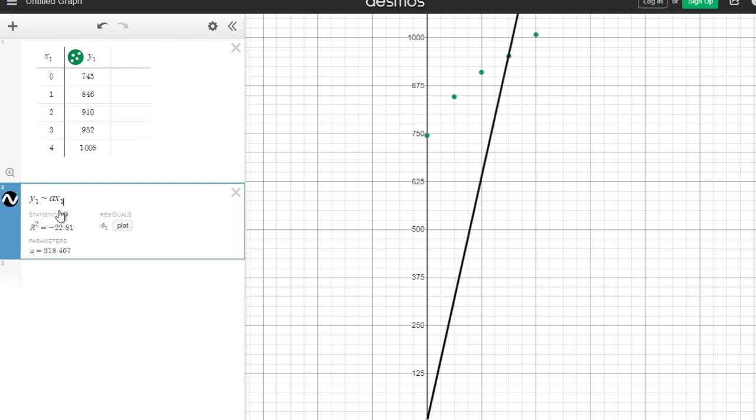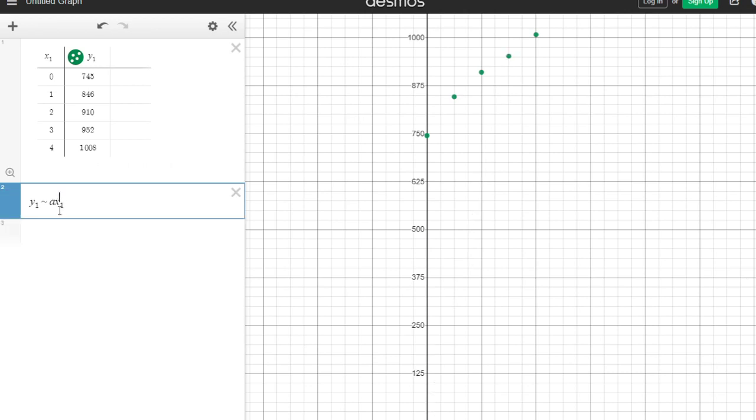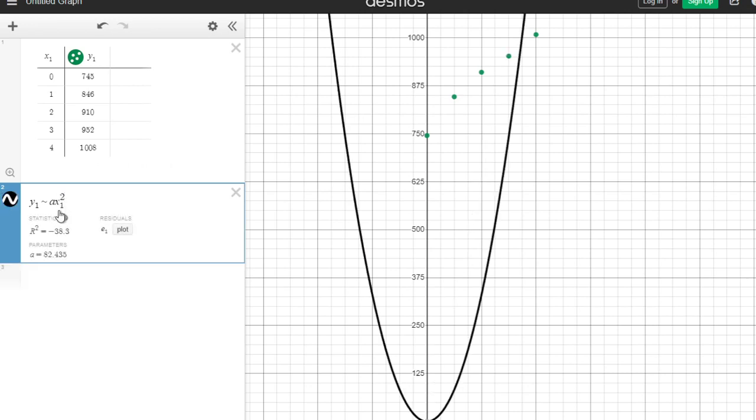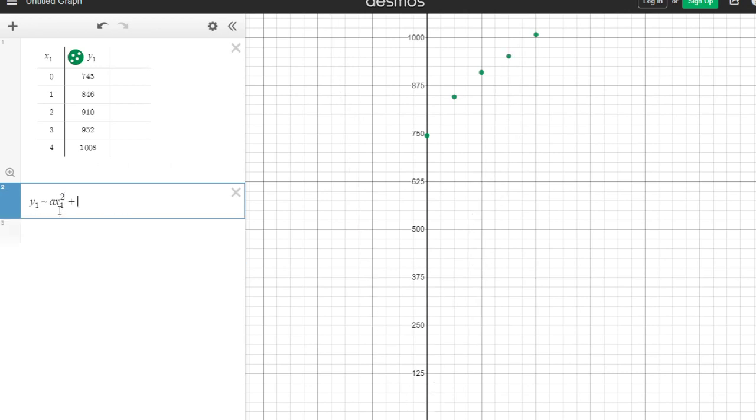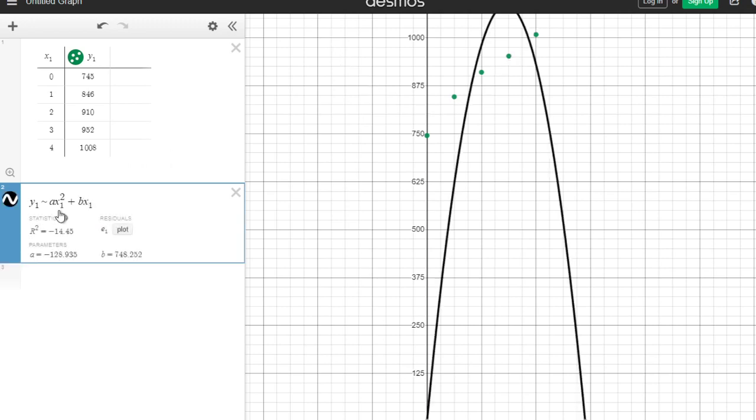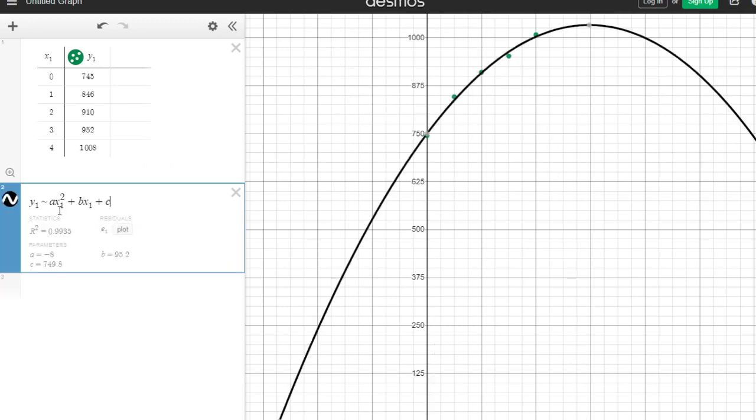When I put my ax squared I need to put the little teeny tiny one before I put the square, plus bx plus C. So that's what I type in and it puts all this information down here. I want to show you some of what they're saying here.